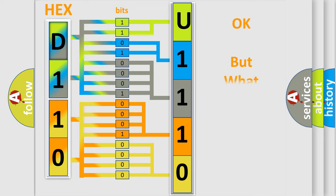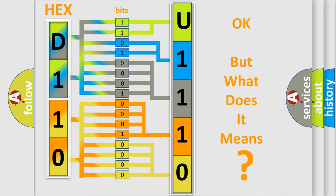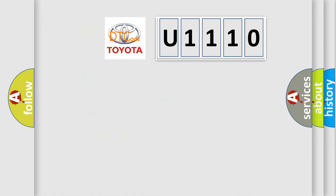The number itself does not make sense to us if we cannot assign information about what it actually expresses. So, what does the diagnostic trouble code U1110 interpret specifically for Toyota car manufacturers?